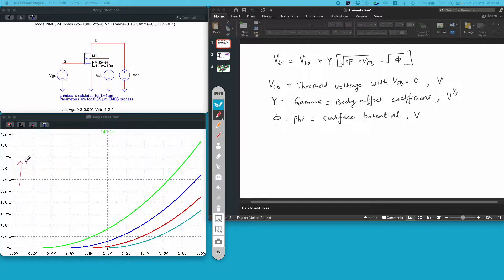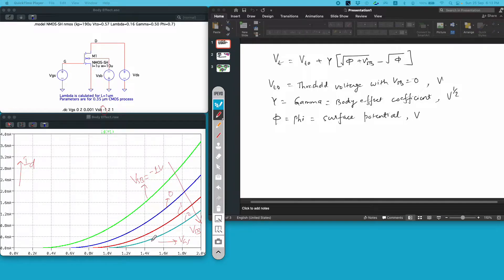On the y-axis I have ID, and on the x-axis I have Vgs. I get a set of curves for different values of Vsb. The green one is for Vsb equal to minus 1 volt, blue is for 0, red is for 1 volt, and the last is for 2 volt. If you notice near the x-axis region, the threshold voltage is changing for different values of Vsb. This is essentially what the body effect of a MOSFET describes — for different values of Vsb, you have different threshold voltages at which the device will start conducting.